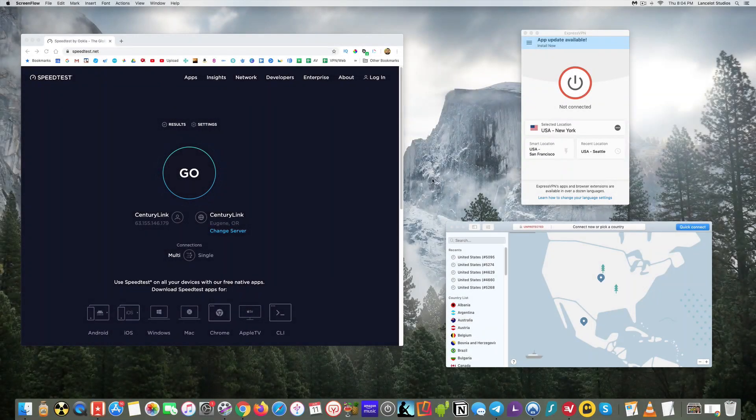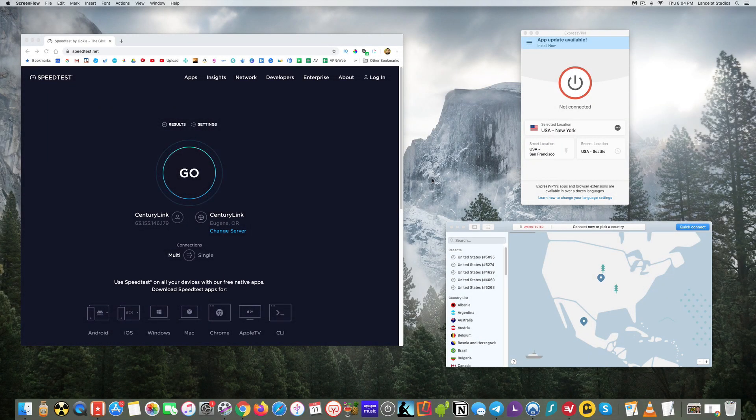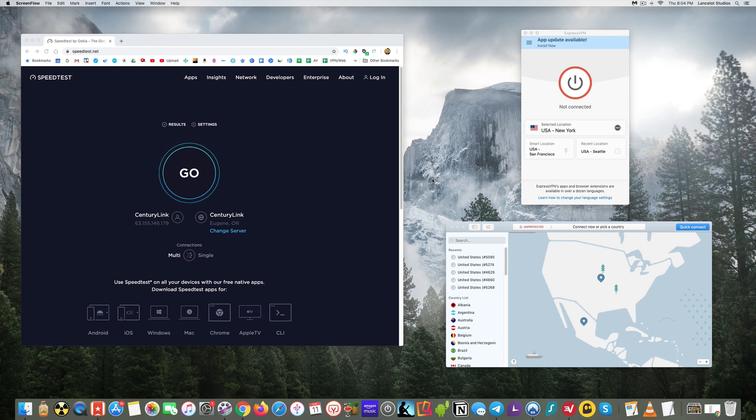Hey guys, so today I wanted to do a live speed test of Express versus Nord. That's something I'm seeing a lot of interest and requests for. So let me go ahead and I'll start with ExpressVPN.